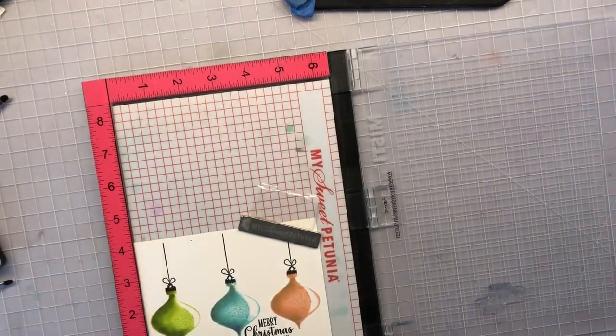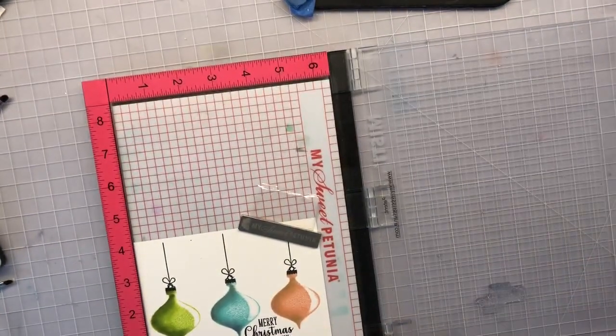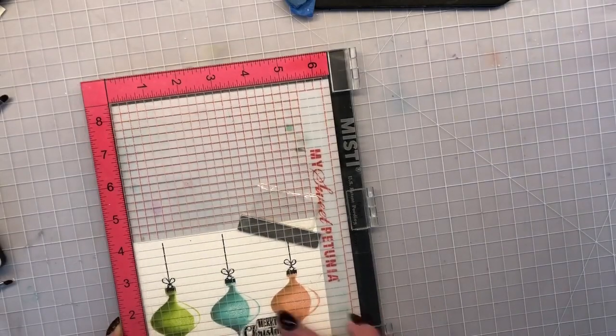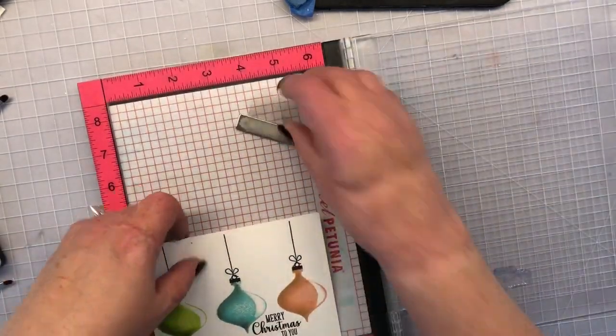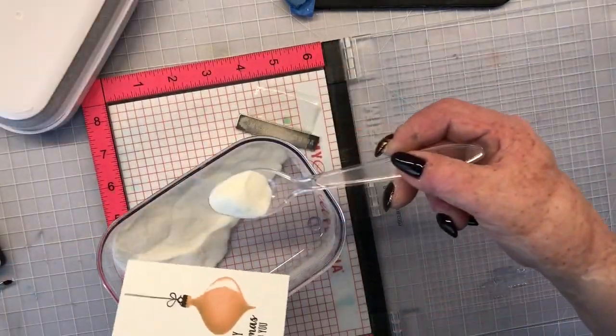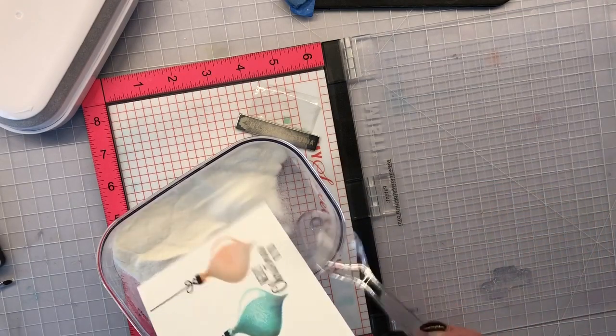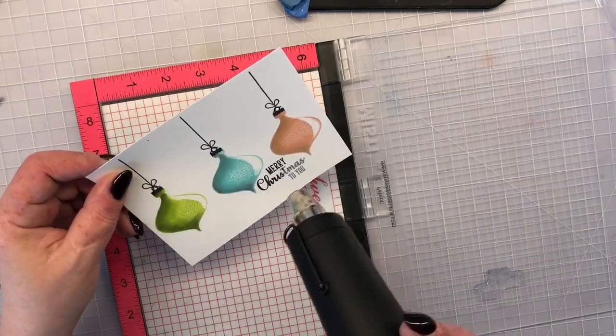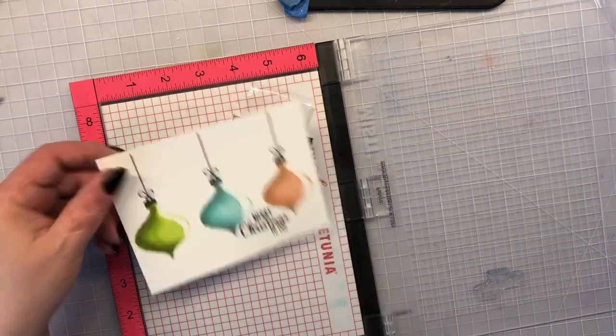I'm using my powder tool to prep my paper and then using some embossing ink and the clear embossing powder to heat that up give it that little shine and some extra dimension contrast there.